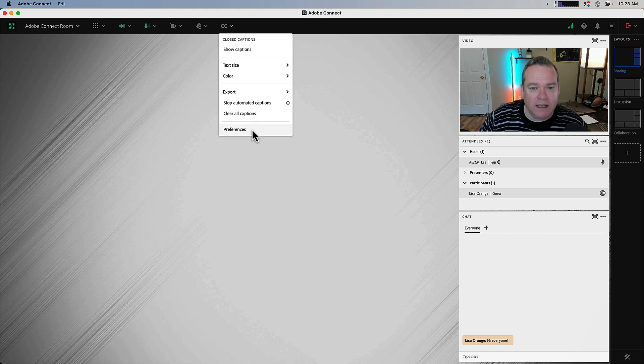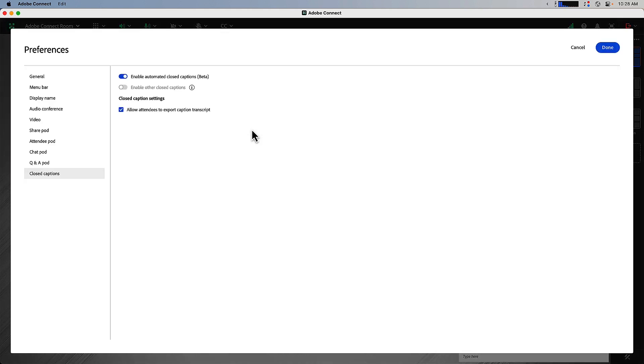There's also a quick link here to the preferences that'll take you directly to the closed caption setting of the meeting menu.